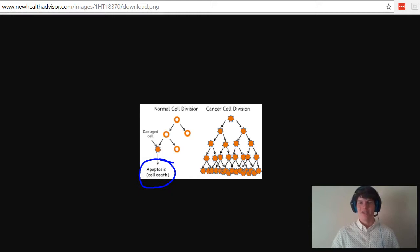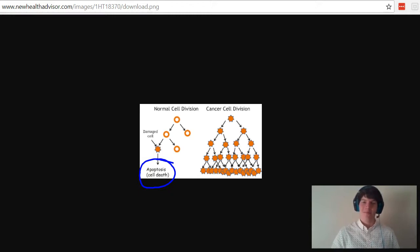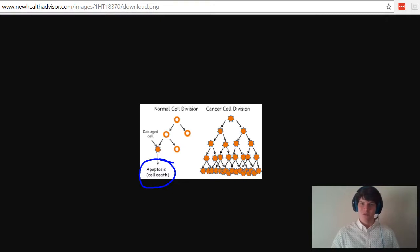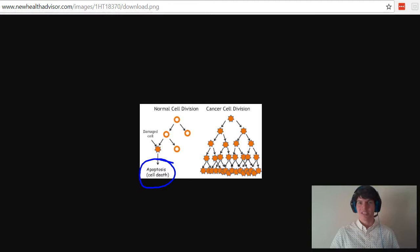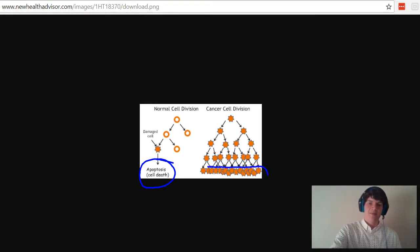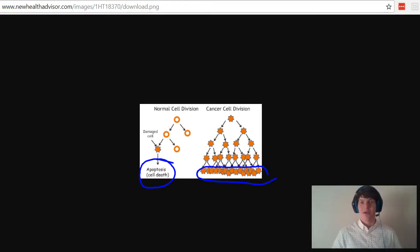And so cancer is a big issue because one, we're dividing very rapidly, and two, that's going to result in some mutations that are not going to be weeded out using mitosis, so you're going to end up with a large volume of all these damaged cells, which is the primary issue with cancer.